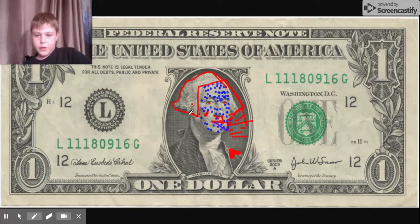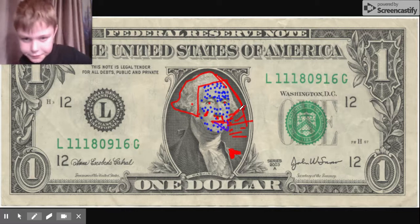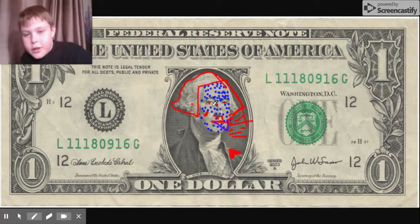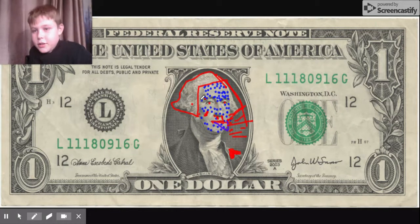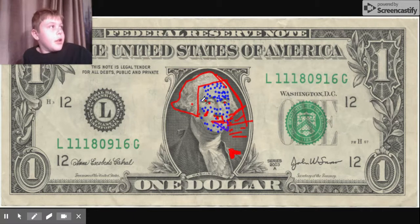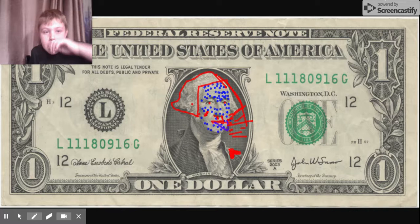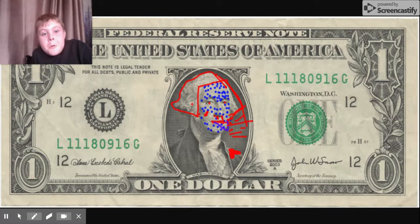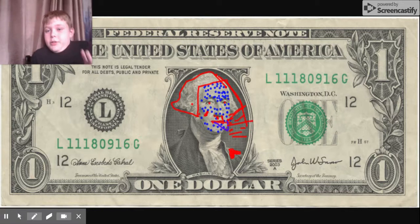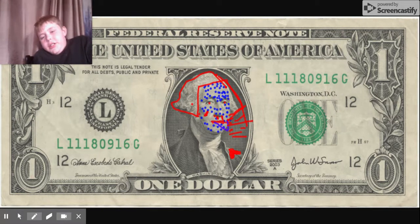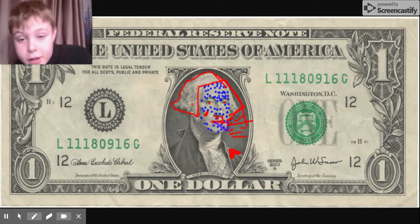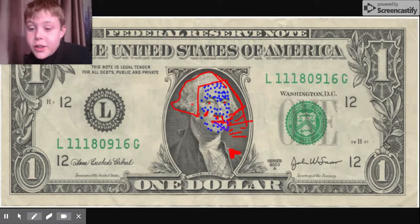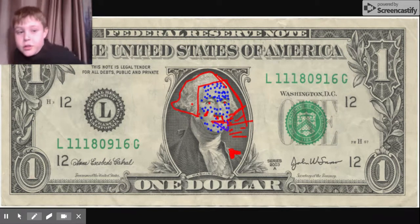If you cough on a dollar, if you put every disease on a dollar, then this is what it would be. Guys, I know this is weird, but the title will make more sense after you watch this. Okay, bye.